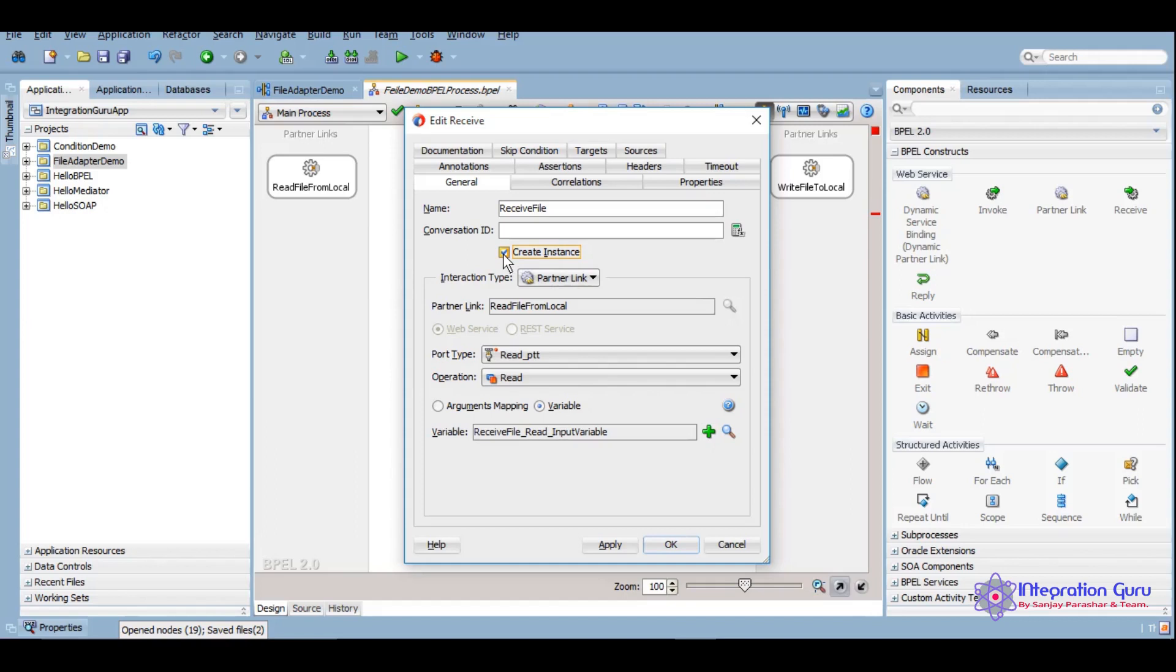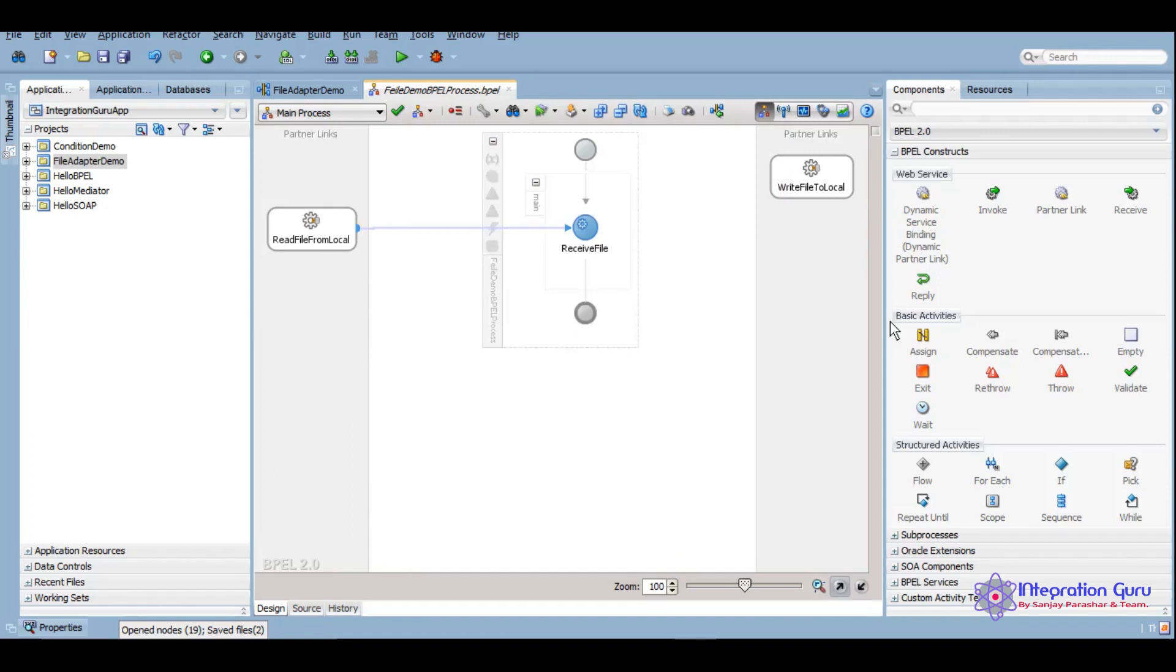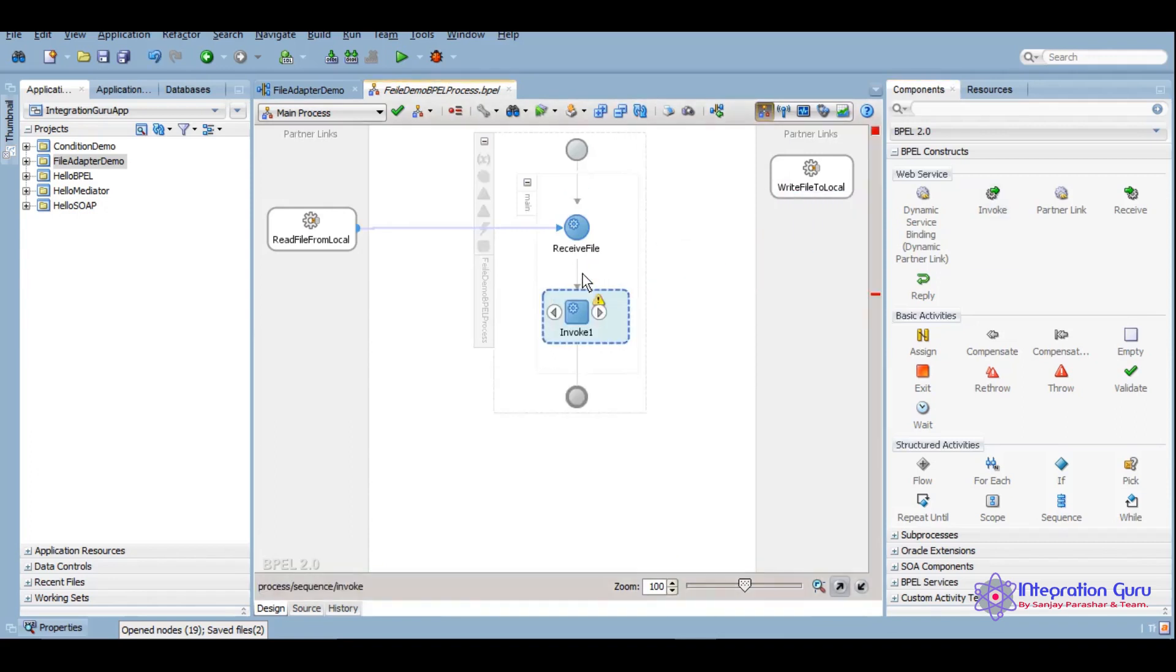We'll have to click on this check instance as this is the starting activity. If you don't check this, when you try to build the program we'll get an error that no starting activity is defined. We'll have to tell the compiler that you should be starting from this particular activity, so we'll check this create instance option here.